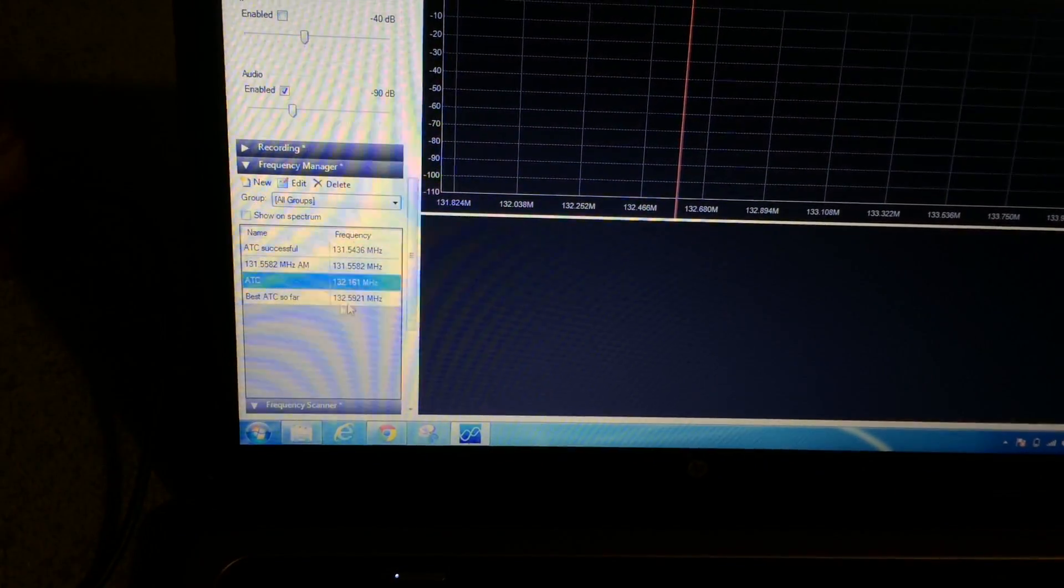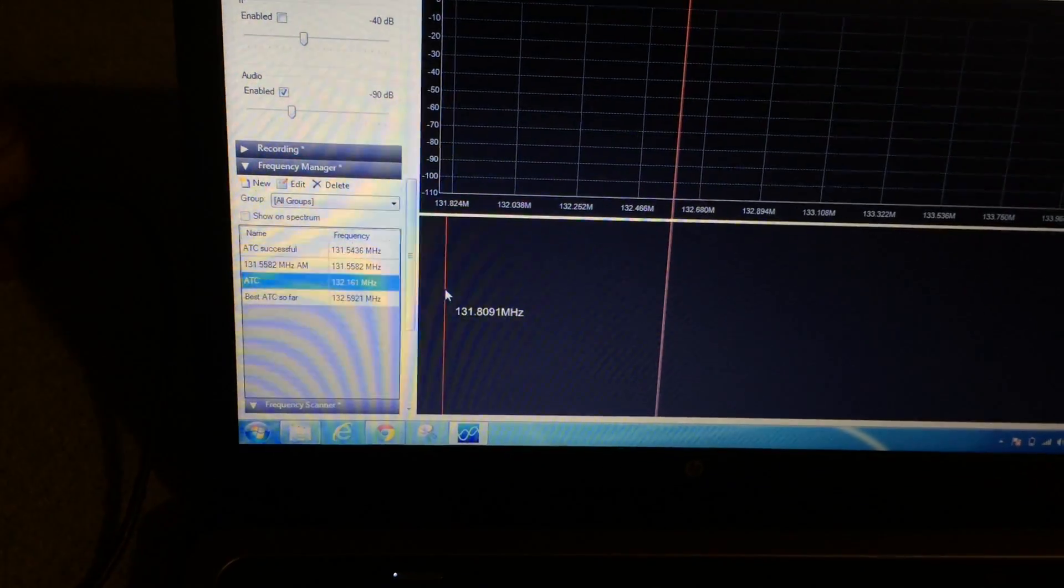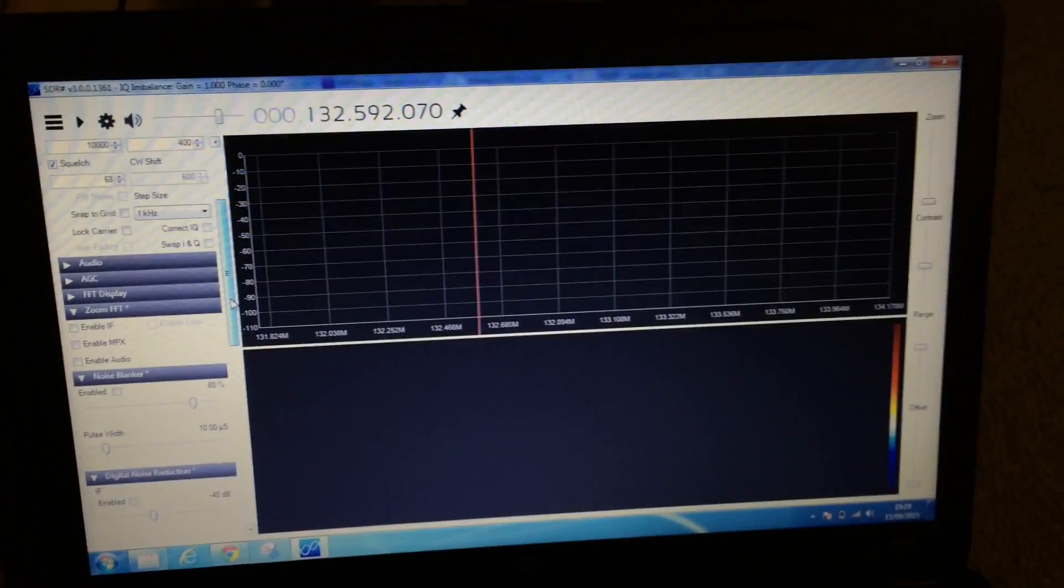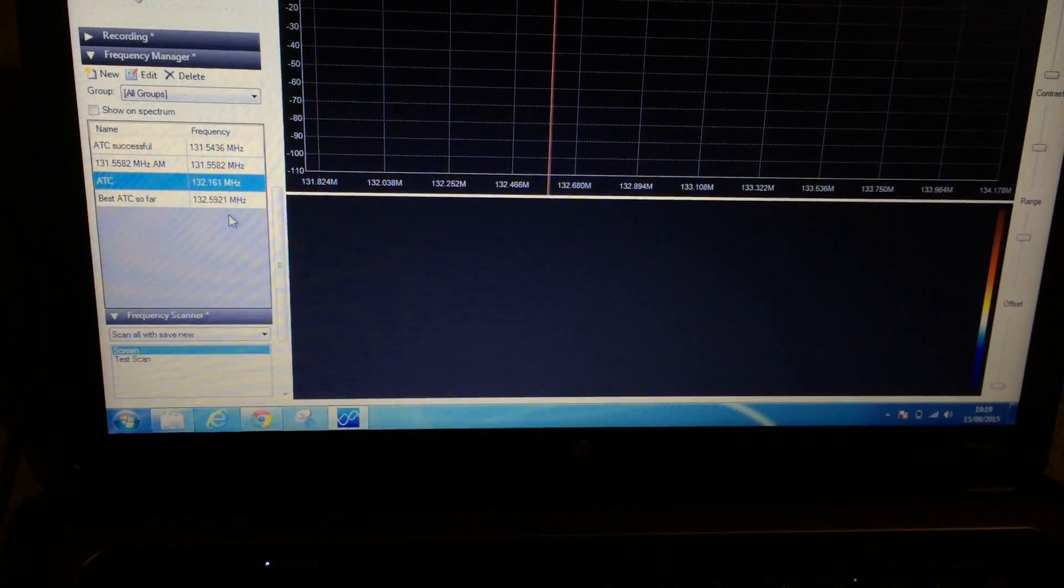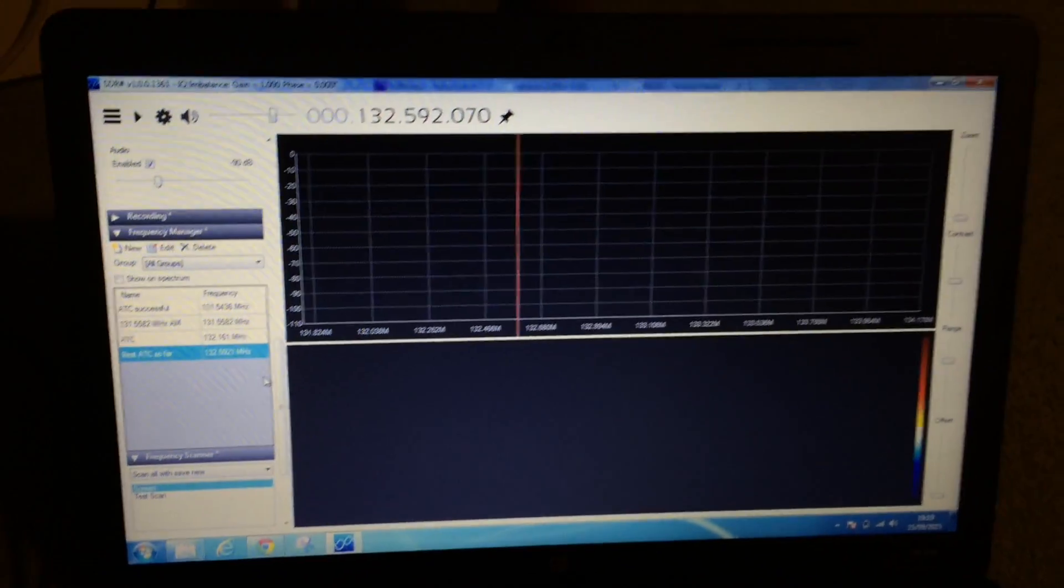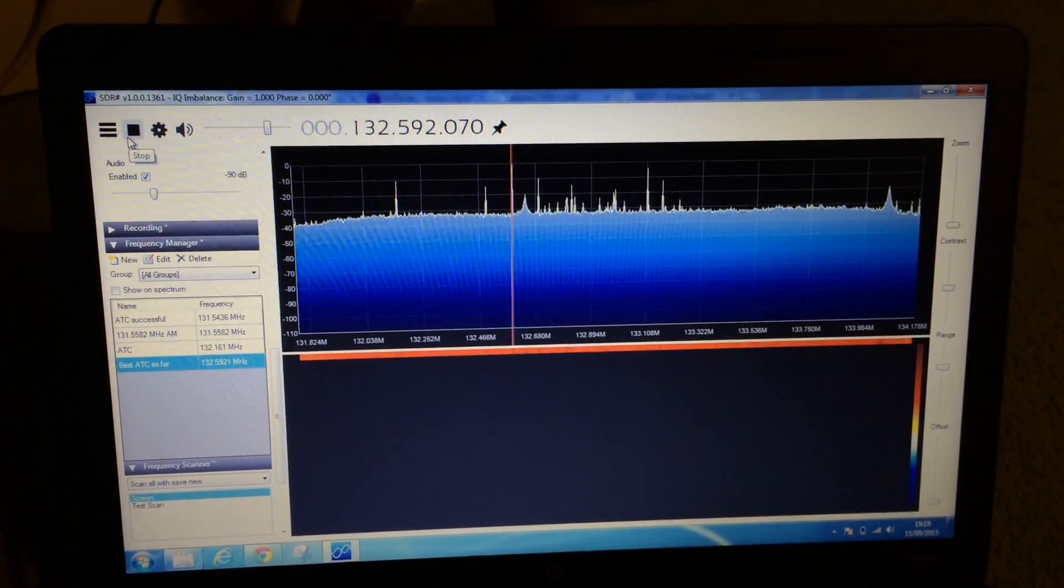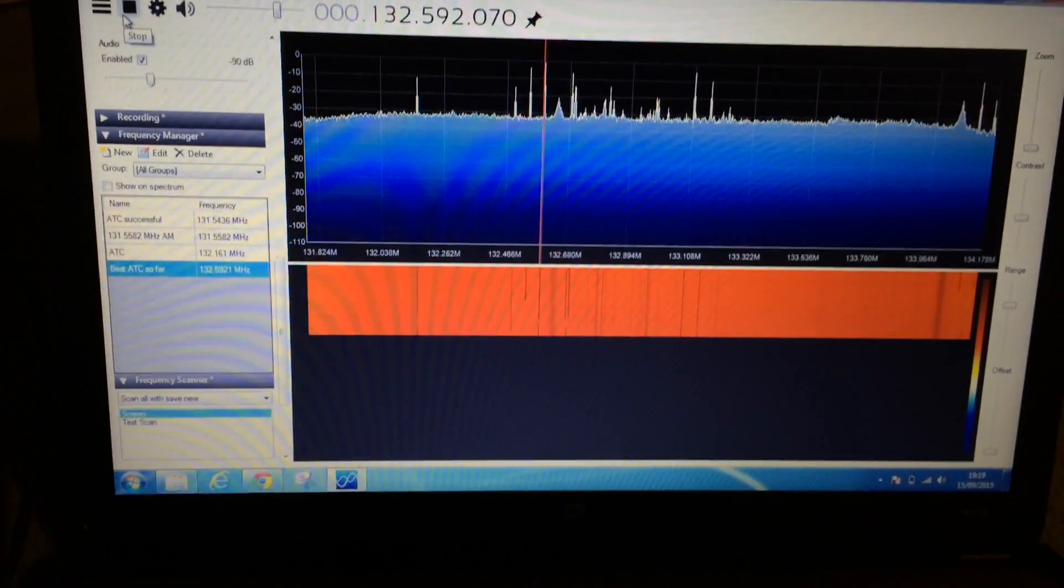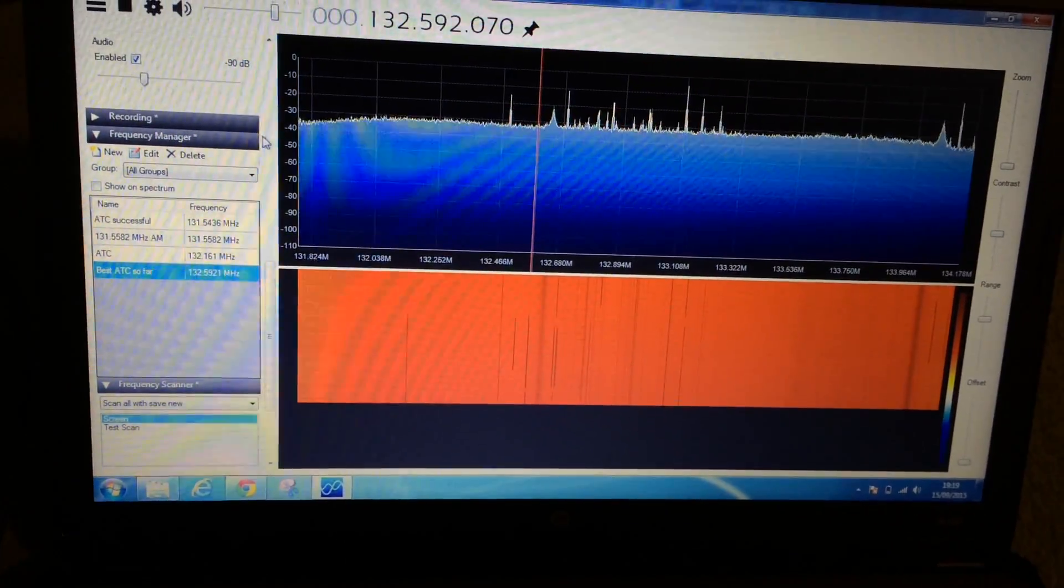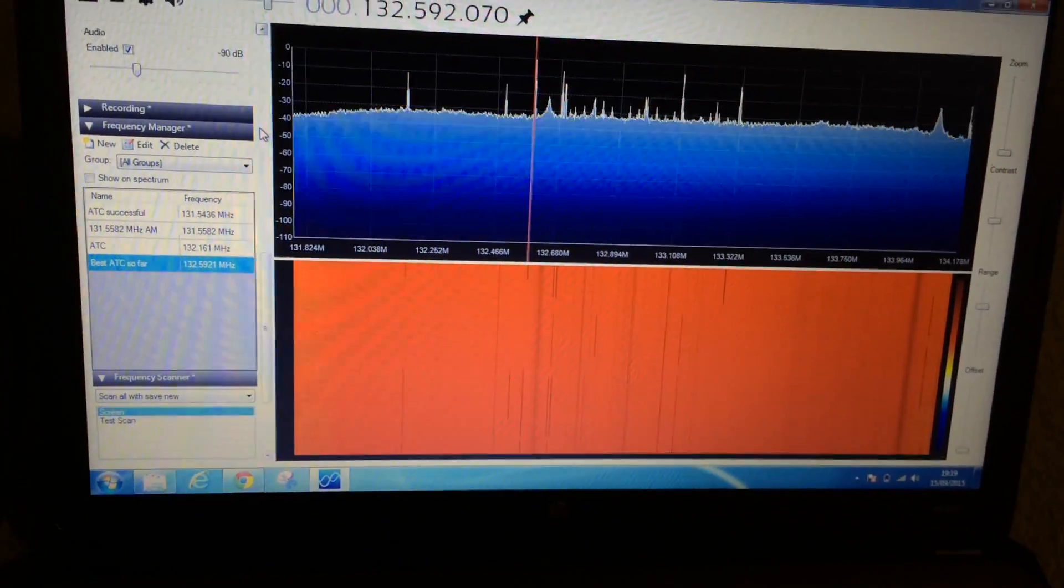I think that one, the best ATC so far—that one gives me the best result: 132.592. Now once again, I live within walking distance of Heathrow, so this applies only to this part of the world. But I double-click on that and click Start.